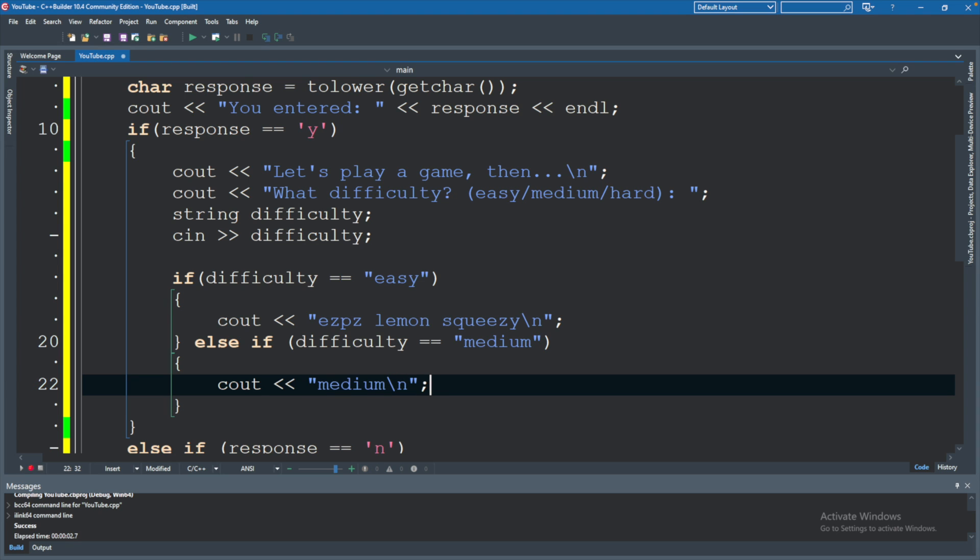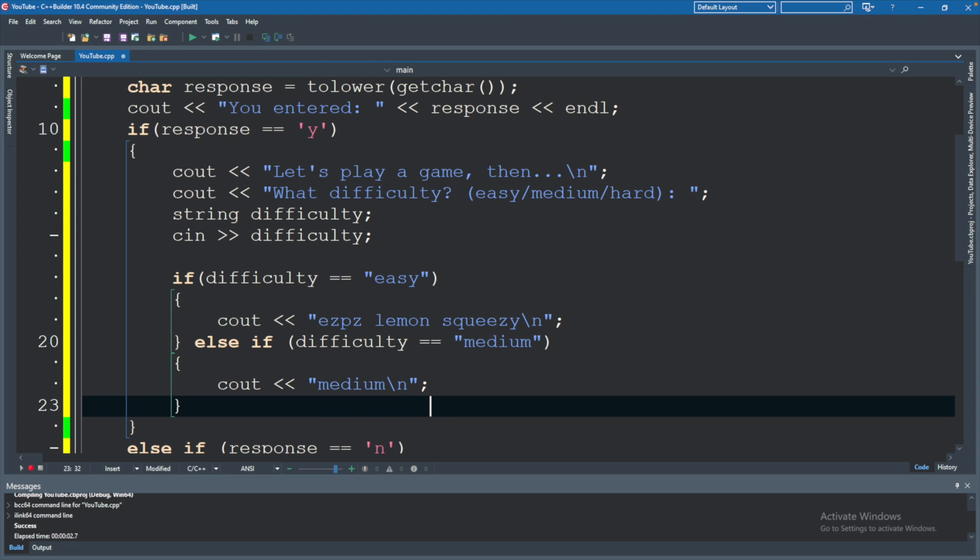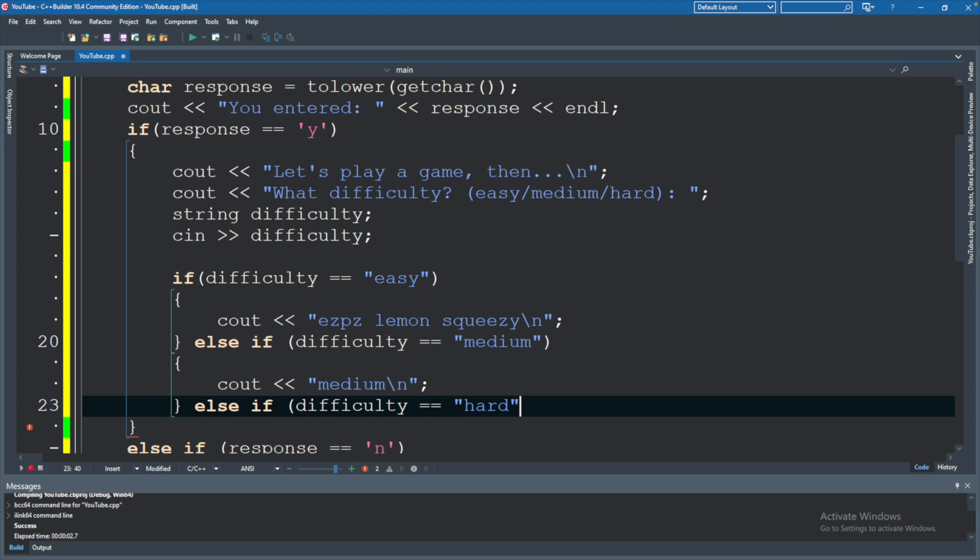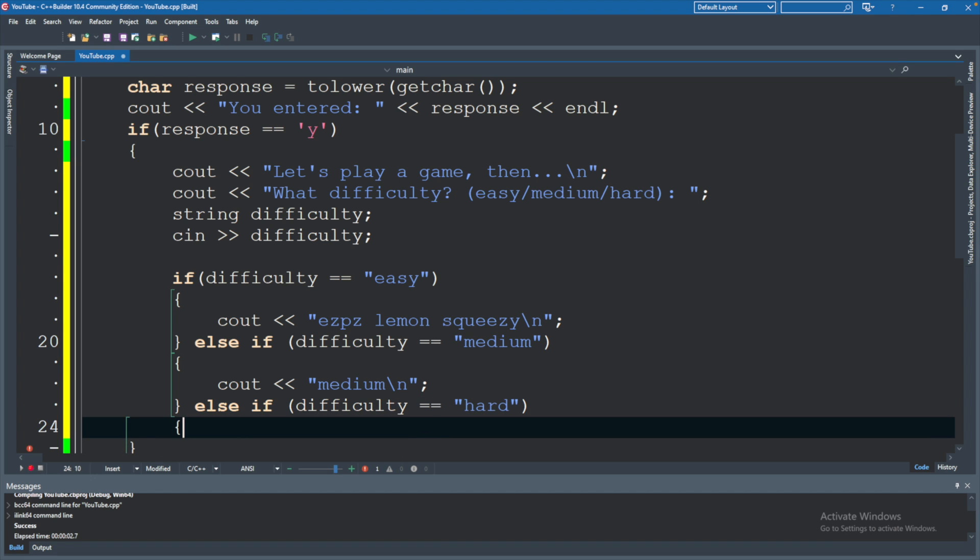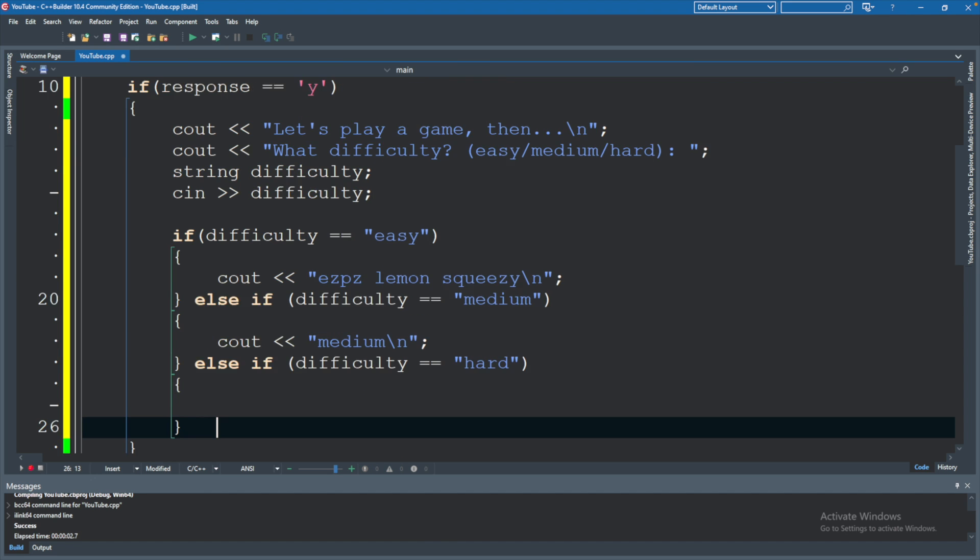Good so far. And then finally, we will do another else if. Difficulty is hard. And for this, we will just say cout hard. There we go.